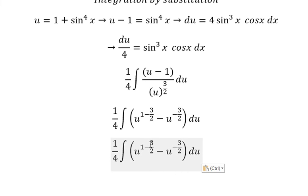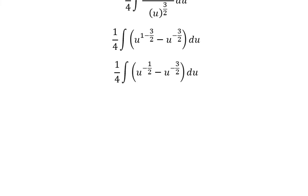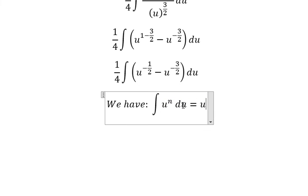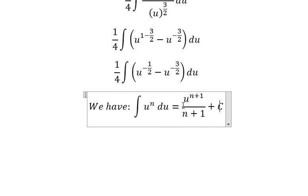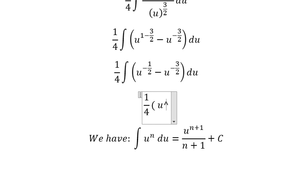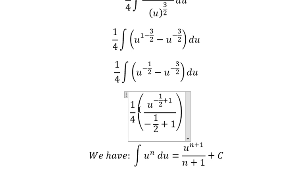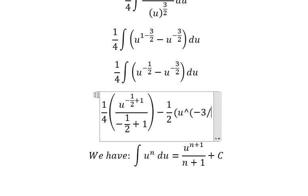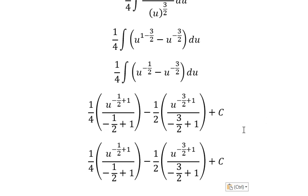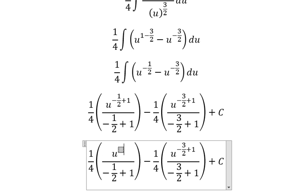So one minus three over two gives negative one over two. And now we have the formula. So for this one we have the final answer, and we have one over two.